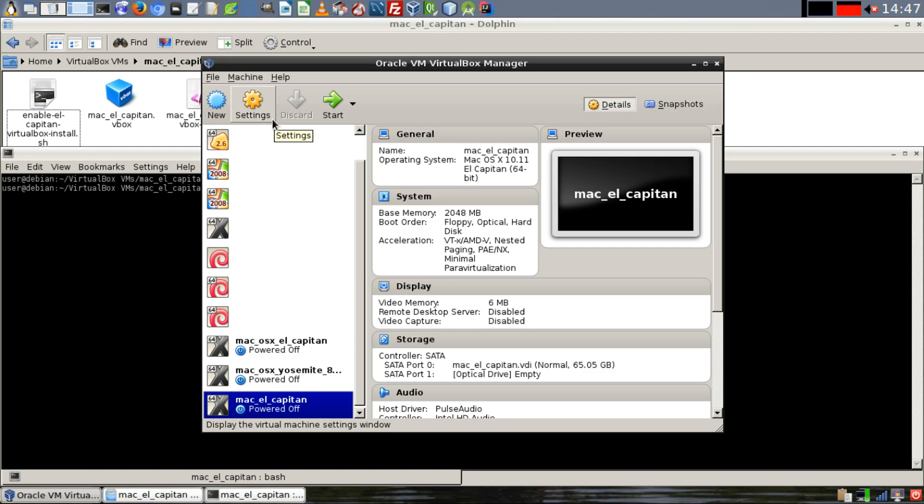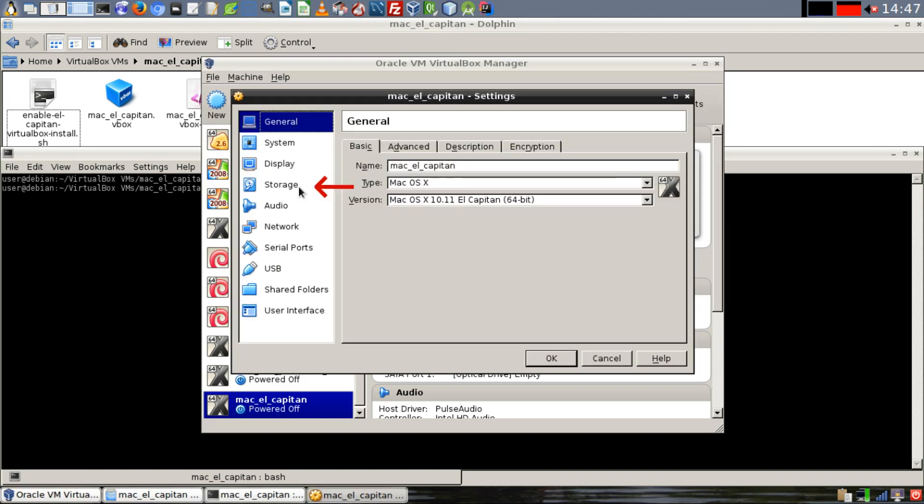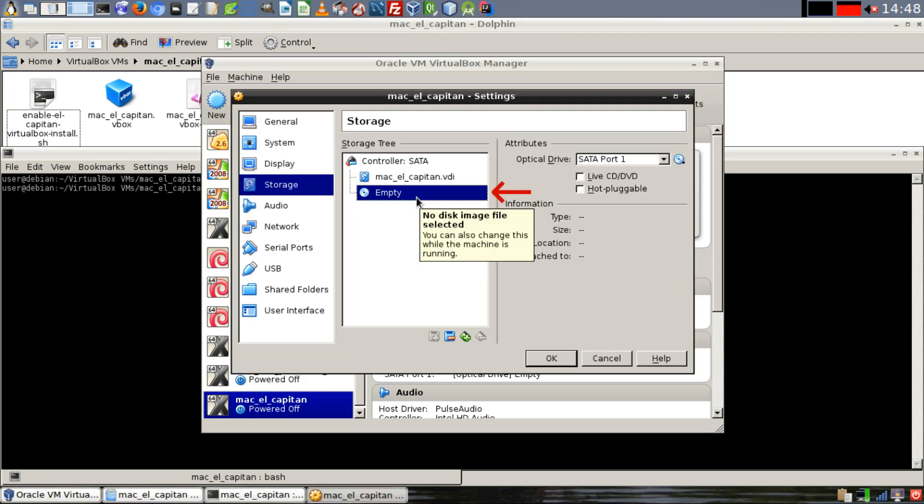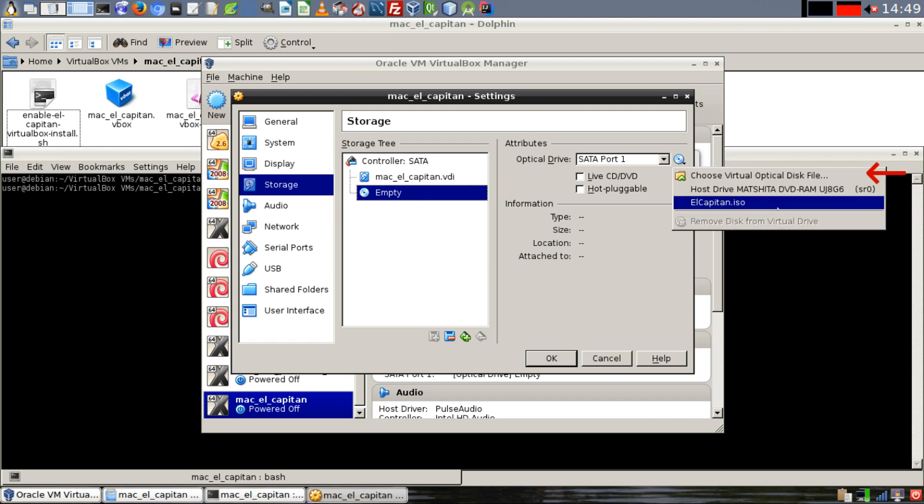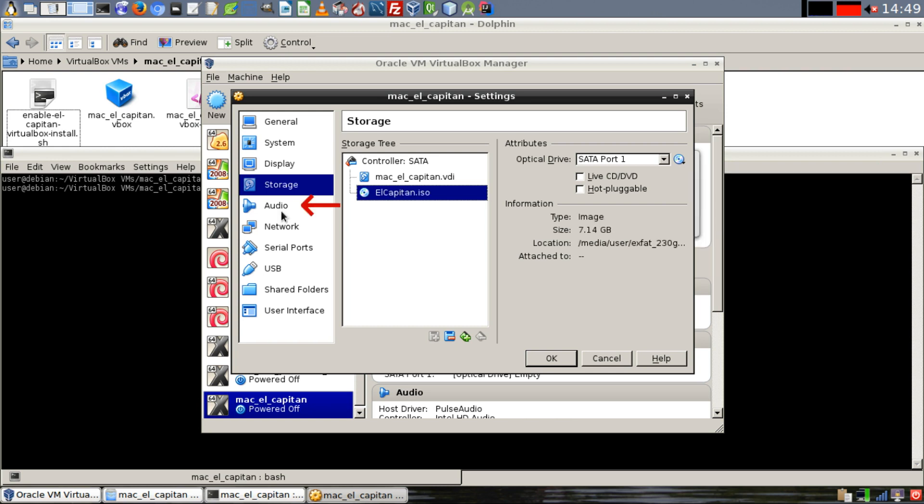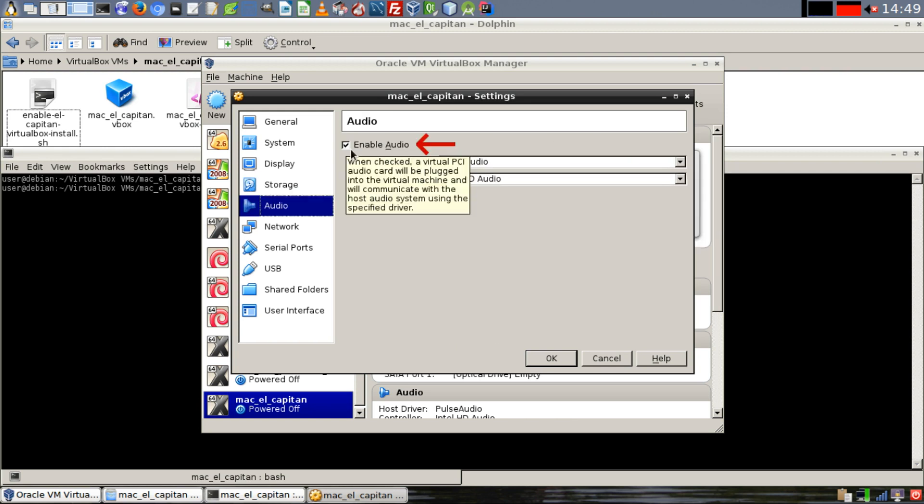Now in VirtualBox, click on Settings, then click on the Storage tab, then click on the Empty Disk, then open the dialog to choose a Virtual Optical Disk for our El Capitan ISO. If it's not already selected in your drop-down menu, click on Choose Virtual Optical Disk file, navigate to the El Capitan ISO, and then click on Audio. We're going to disable our audio because we don't need it for the setup process.